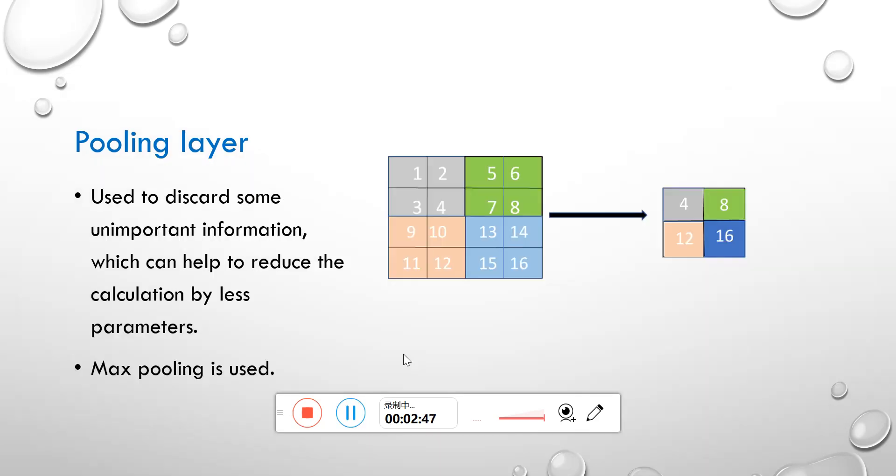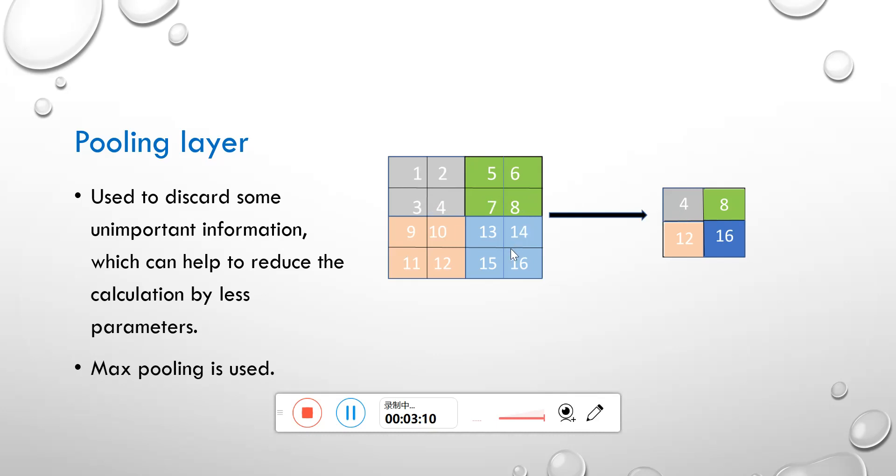And the next layer is pooling layer. Like the process shown in the picture, each region of the same color is represented by max number in it. Like the gray region, there are four numbers 1, 2, 3, 4, so we choose the max number 4 to stand for the region as the output. This can help to reduce the calculation because the number of data decreases when used in next layer.